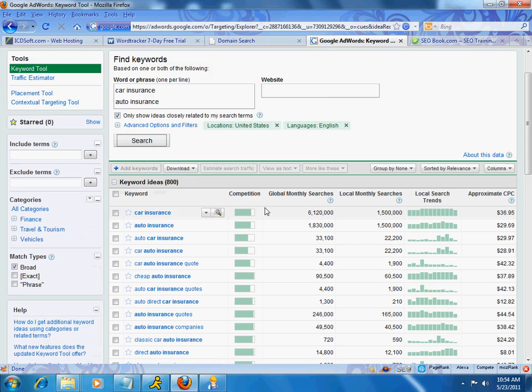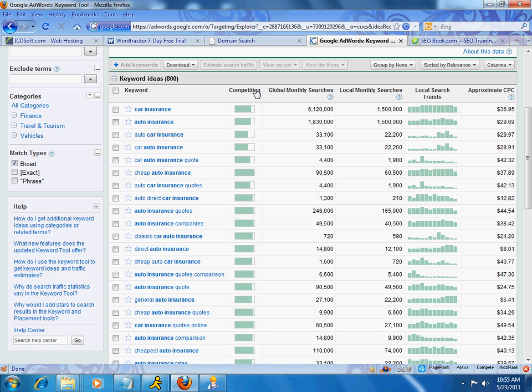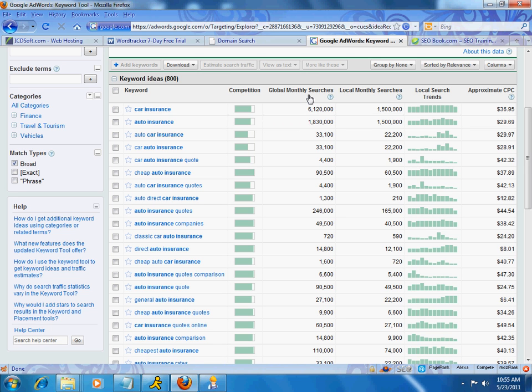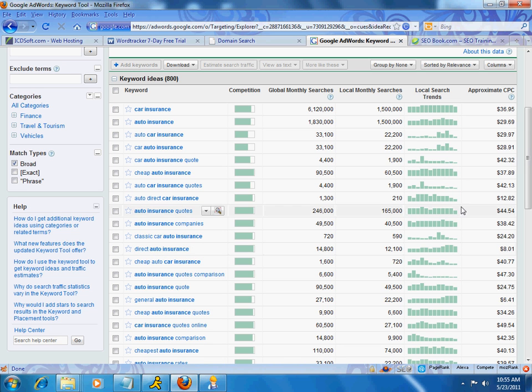Now, here, you'll notice there is a lot of information. We have a list of keywords going down here. We have a competition, which is also very important. This means that there are other advertisers or other websites trying to compete for this term. Here's the global monthly searches, local monthly searches. This is sort of like a trend graph. It tells you if there's more interest. Like, it looks like there's more interest in this one here on this term, direct auto insurance. And here's the bottom line. This is where you're going to make money. This is the approximate CPC.